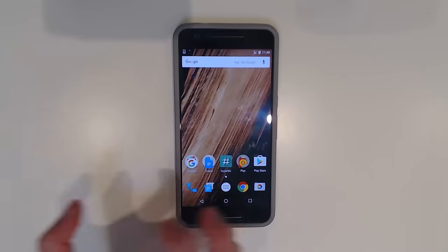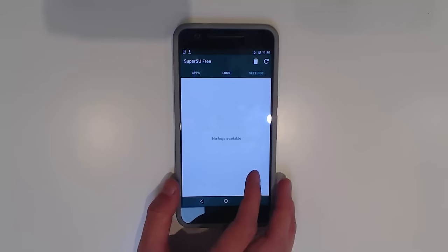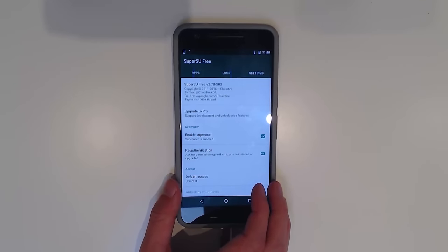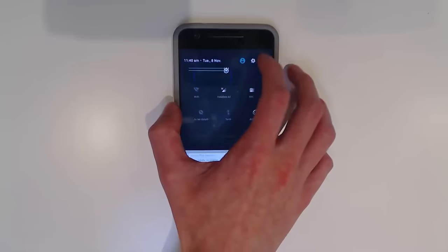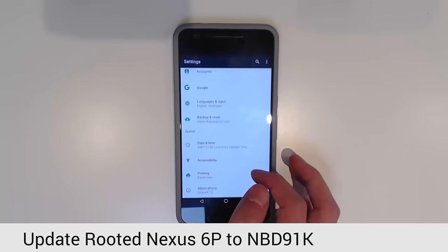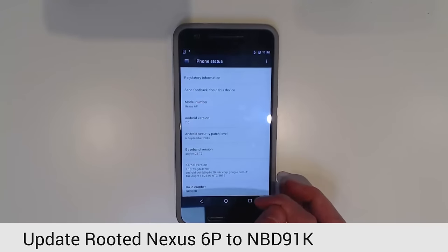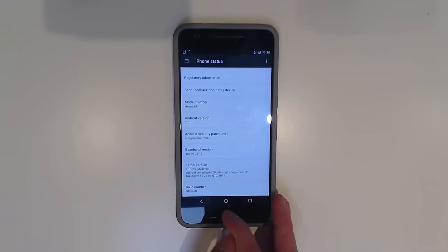So let's get started right away. As you can see here, SuperSU works just fine and we're on version 2.78 SR3. If we go into settings, we should also see that we are on the NRD 90U build of Android N.